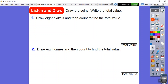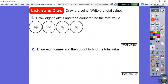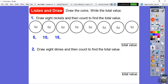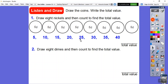The first problem says: draw eight nickels and then count to find the total value. Here are eight nickels — one, two, three, four, five, six, seven, eight. Now we count by fives: five, ten, fifteen, twenty, twenty-five, thirty, thirty-five, forty. So eight nickels represents 40 cents.